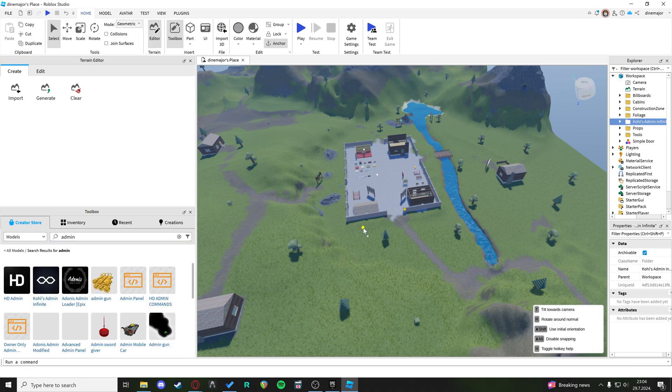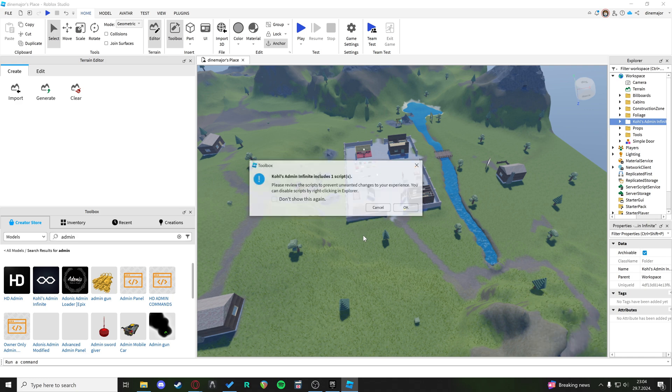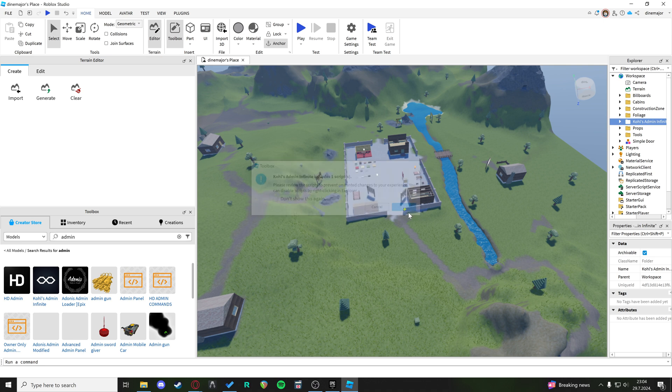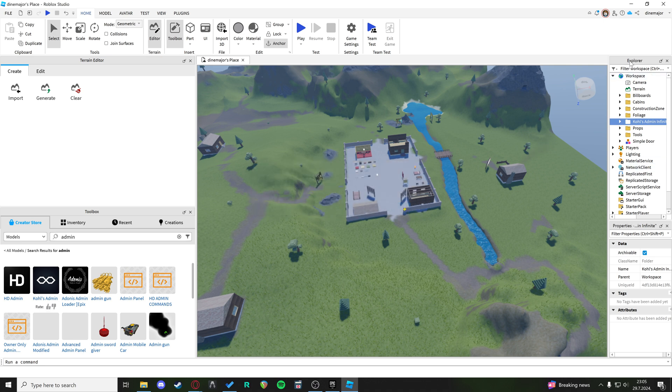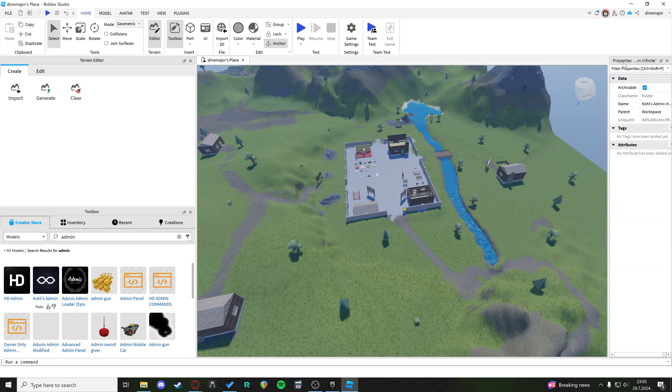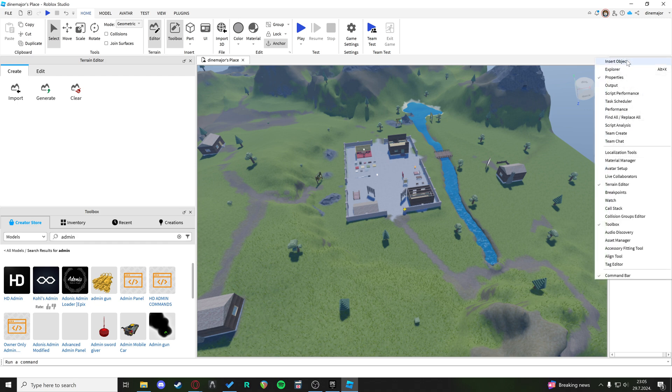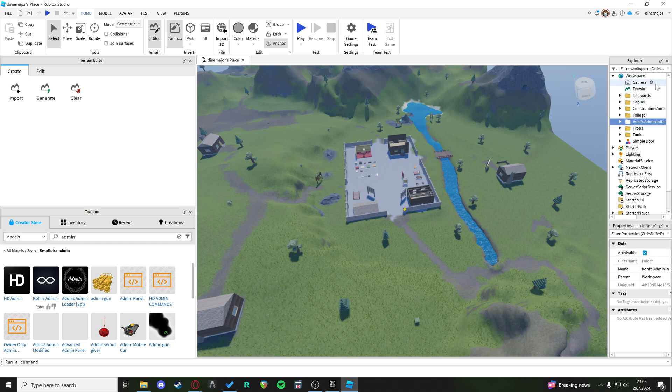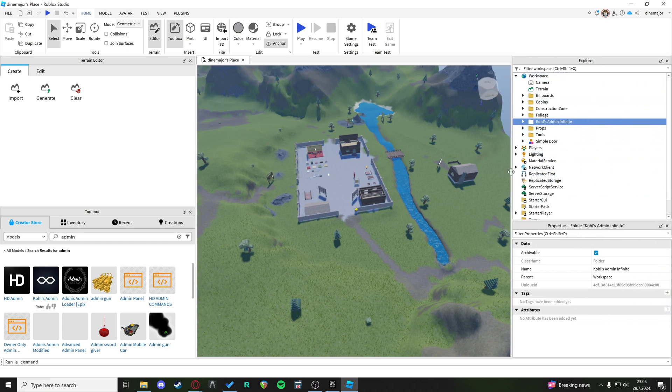We just want to drag that into the world. Kohl's Admin includes one script; just click OK. Now in your Explorer tab—if you don't see it, right-click here and check it—we have Kohl's Admin Infinite.